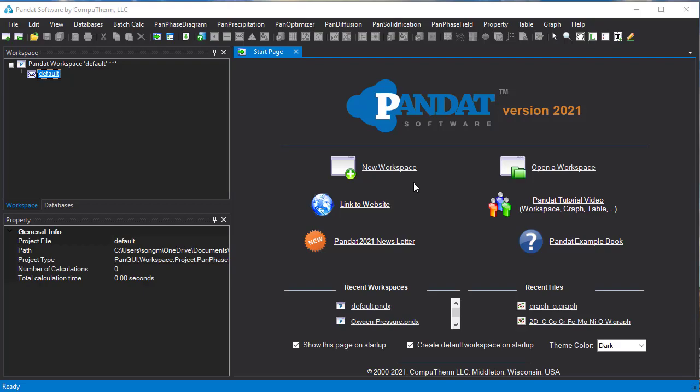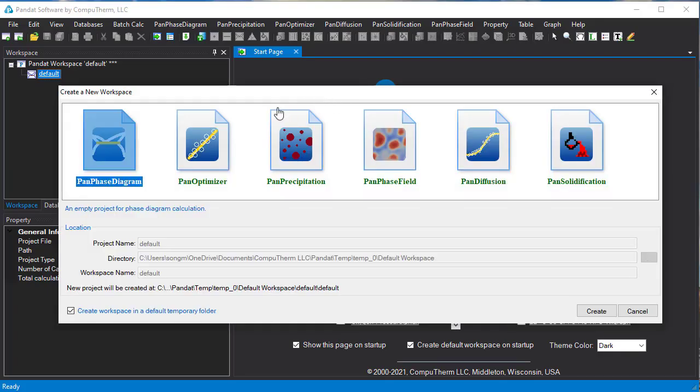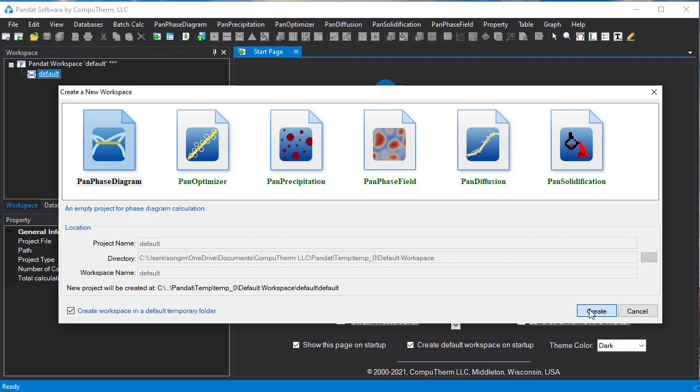First, let's create a workspace by clicking this button here. We select the PanPhaseDiagram module for the binary phase diagram calculation and create.